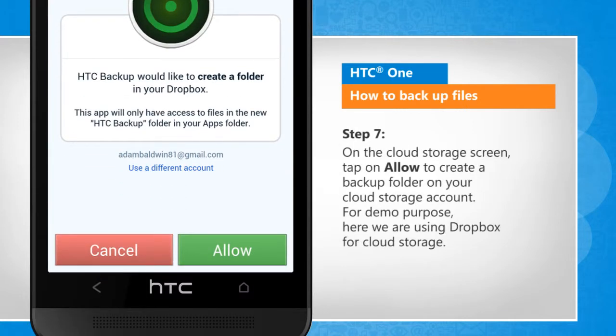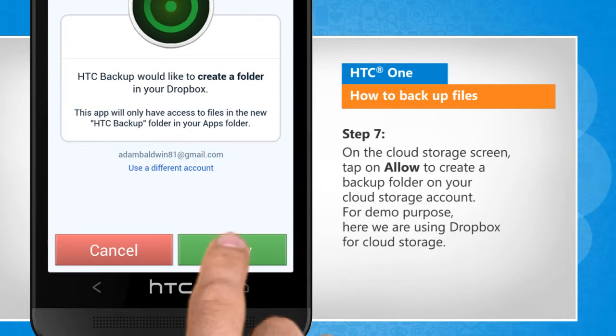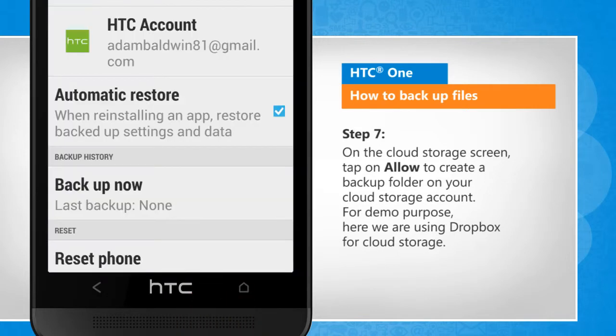On the Cloud Storage screen, tap on Allow to create a backup folder on your Cloud Storage account. For demo purpose, here we are using Dropbox for Cloud Storage.